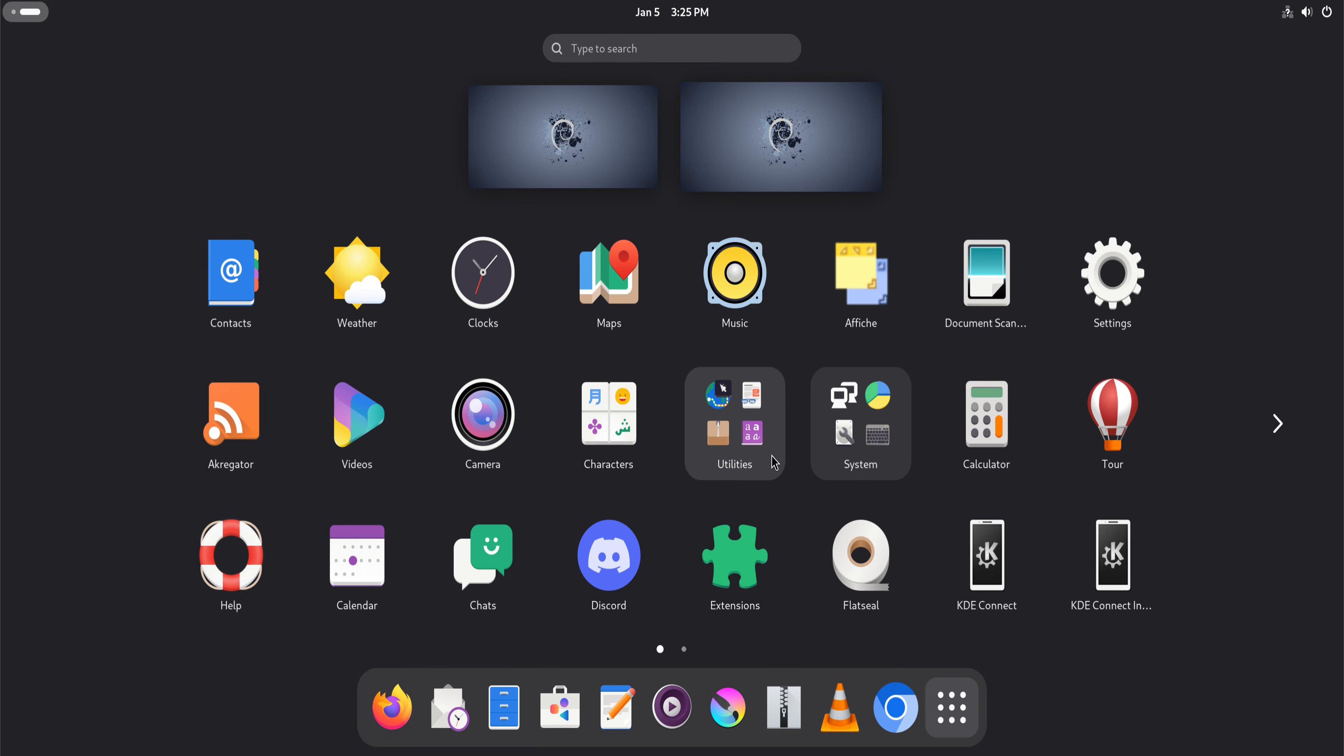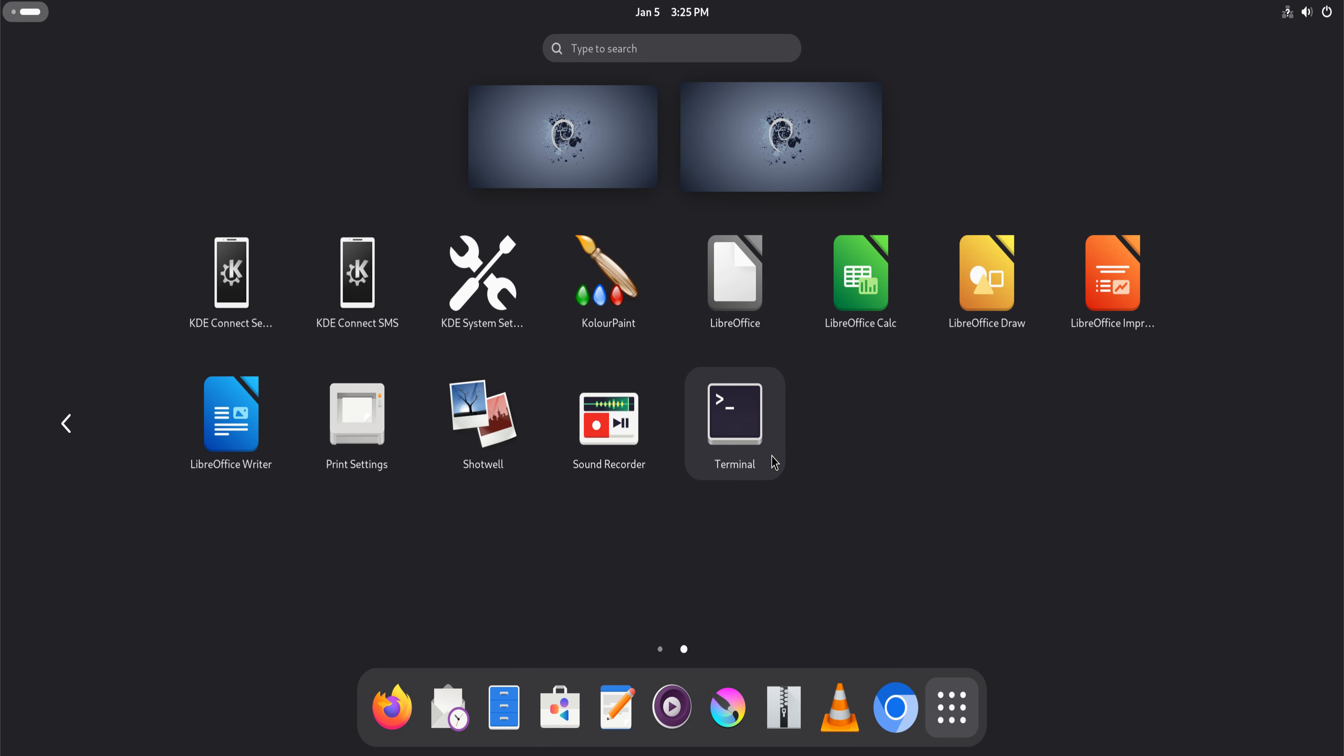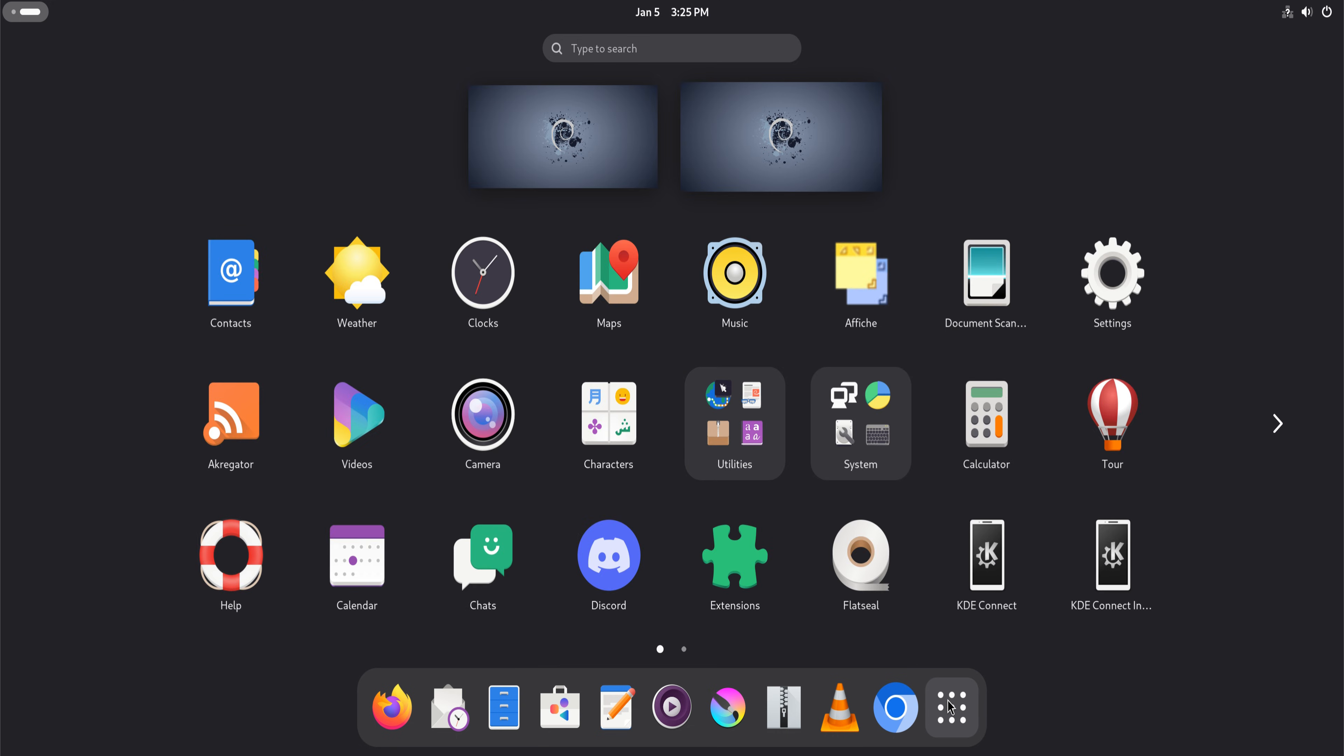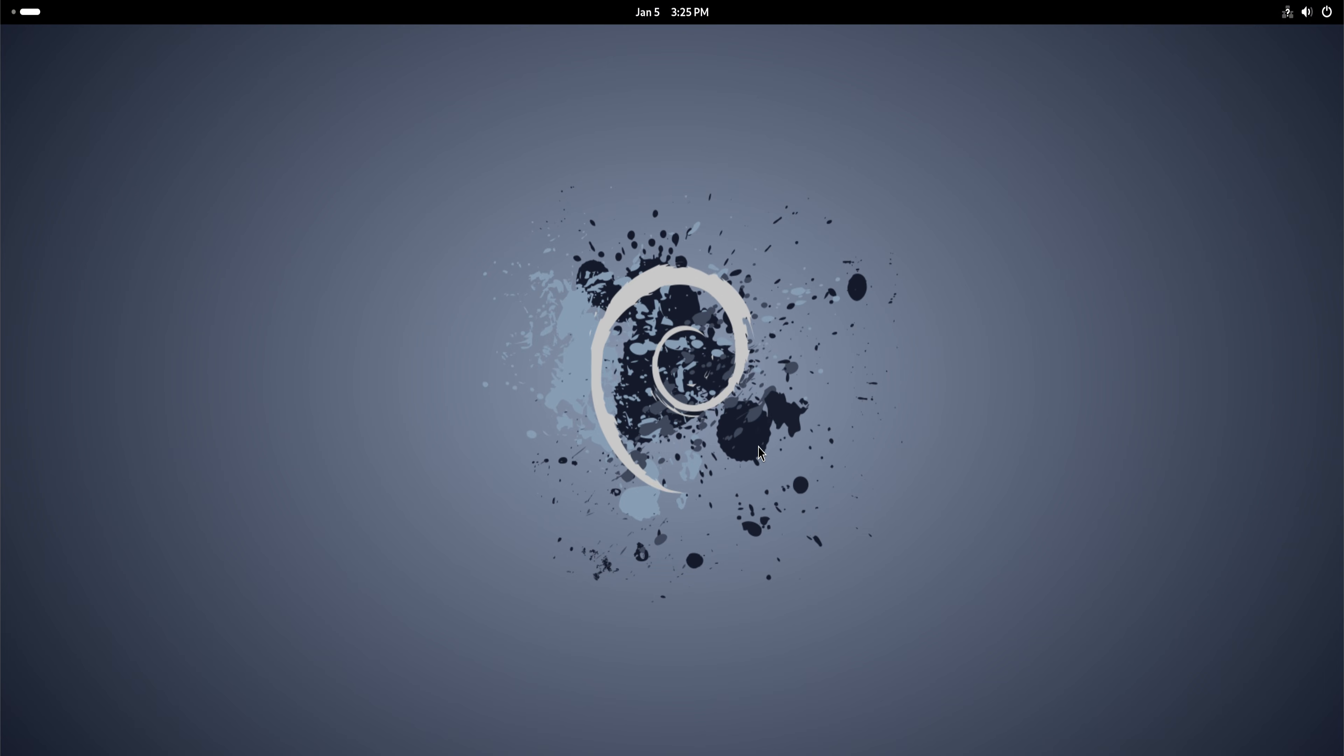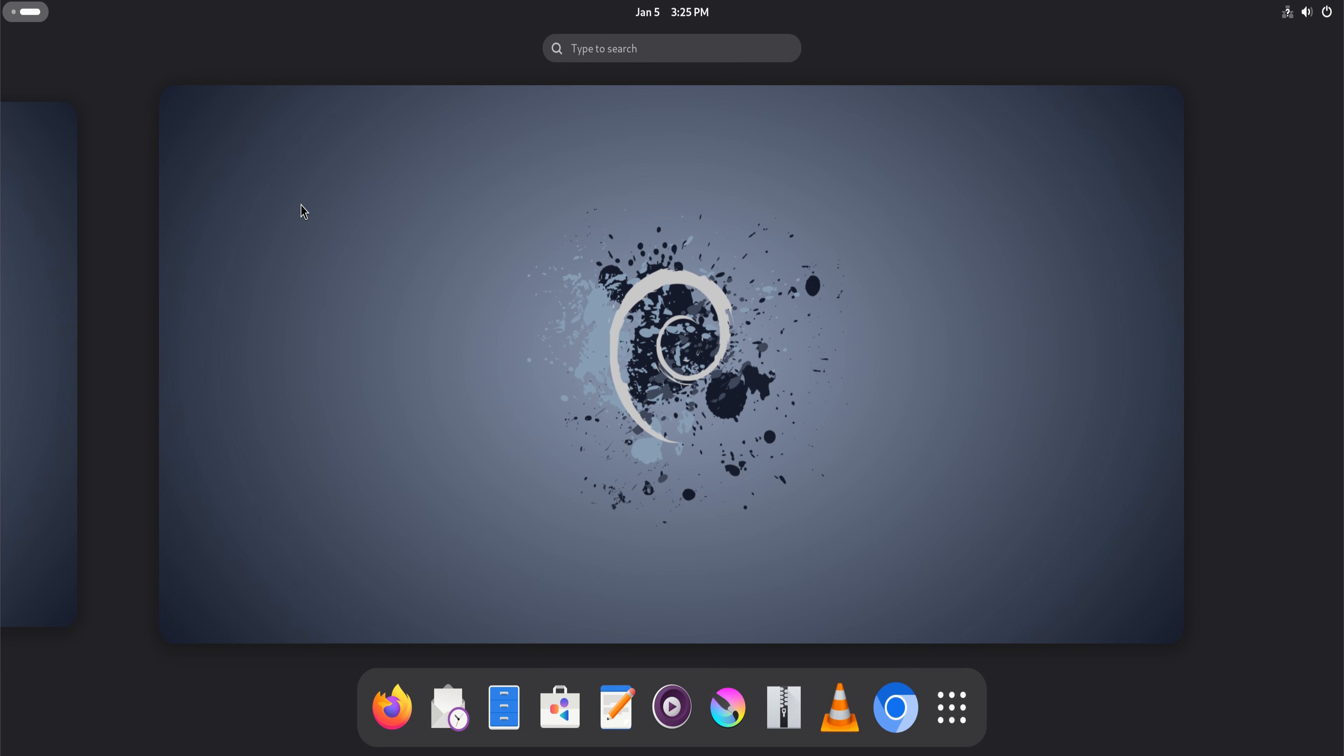This is not a beginner reaction video. This is not about looks or first impressions. This is about living with Debian 13 and understanding why some Linux users trust it more than almost anything else.